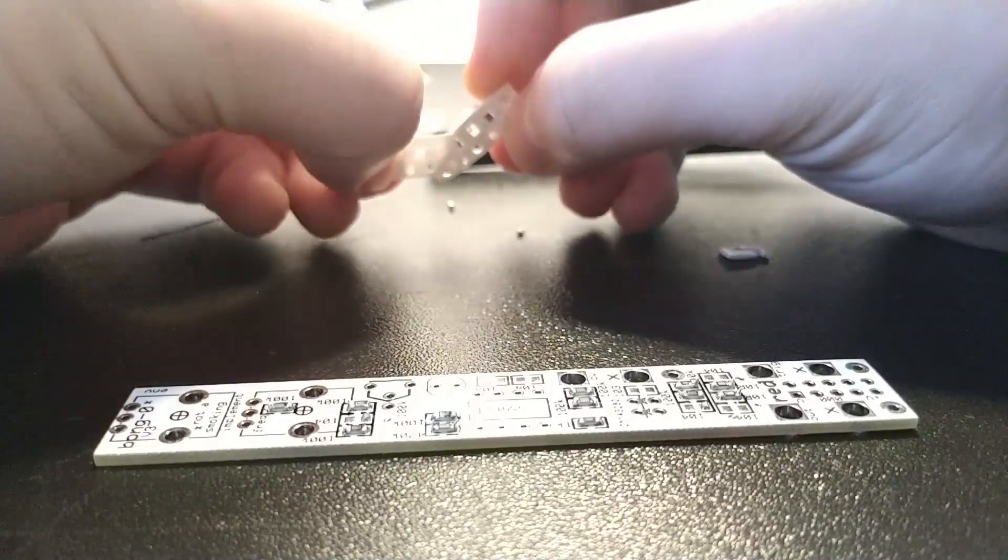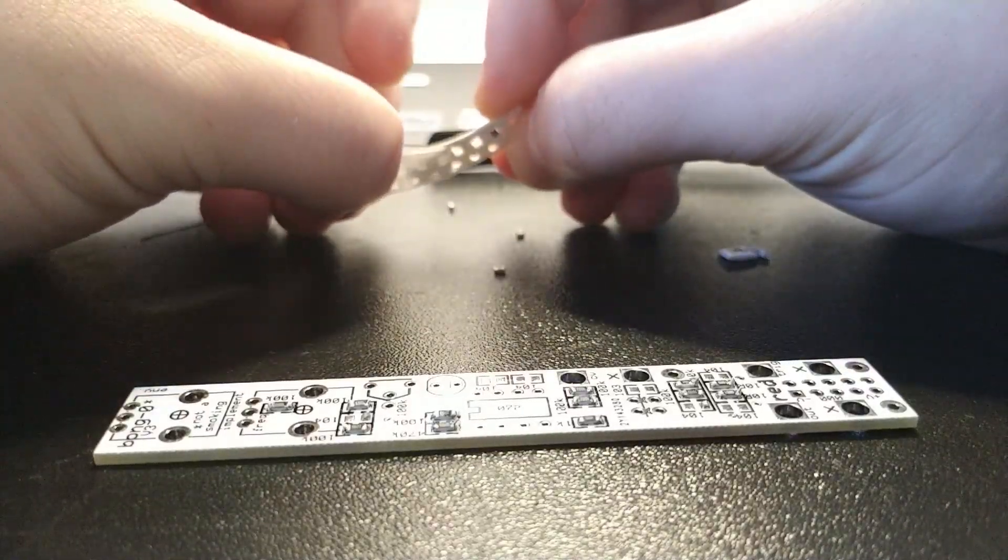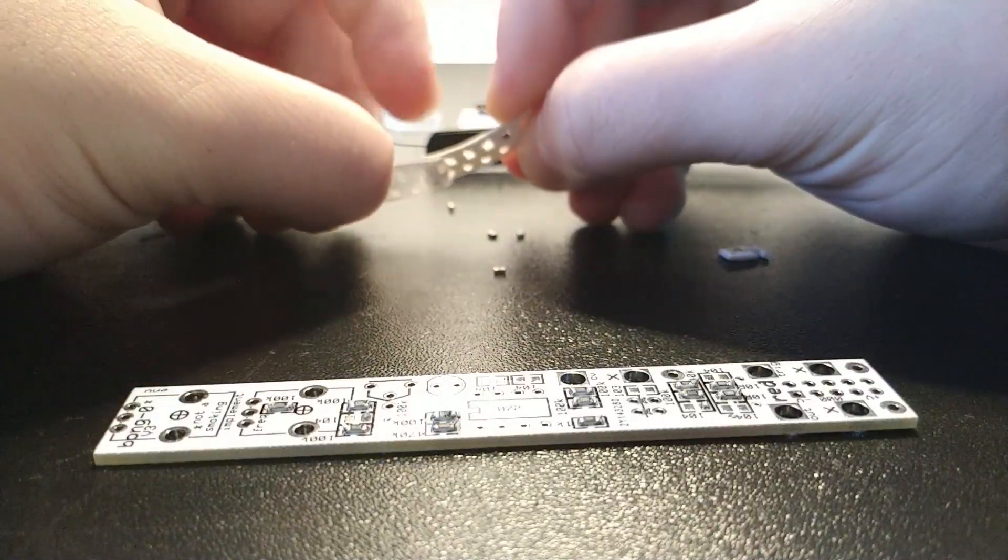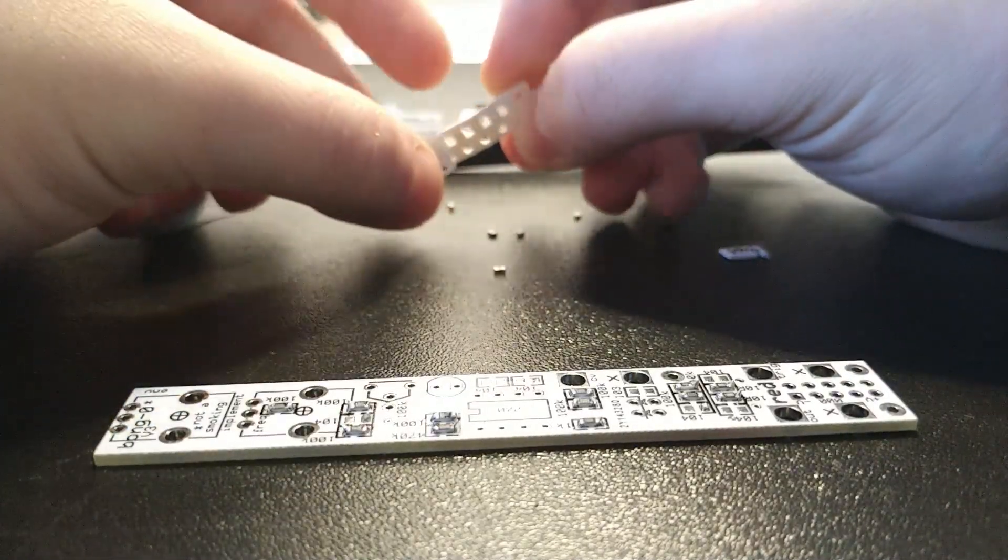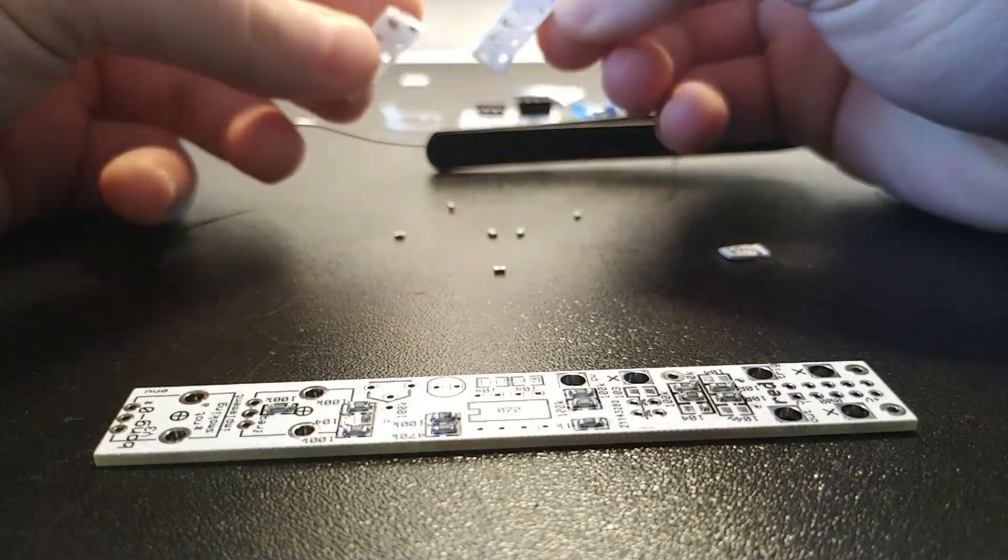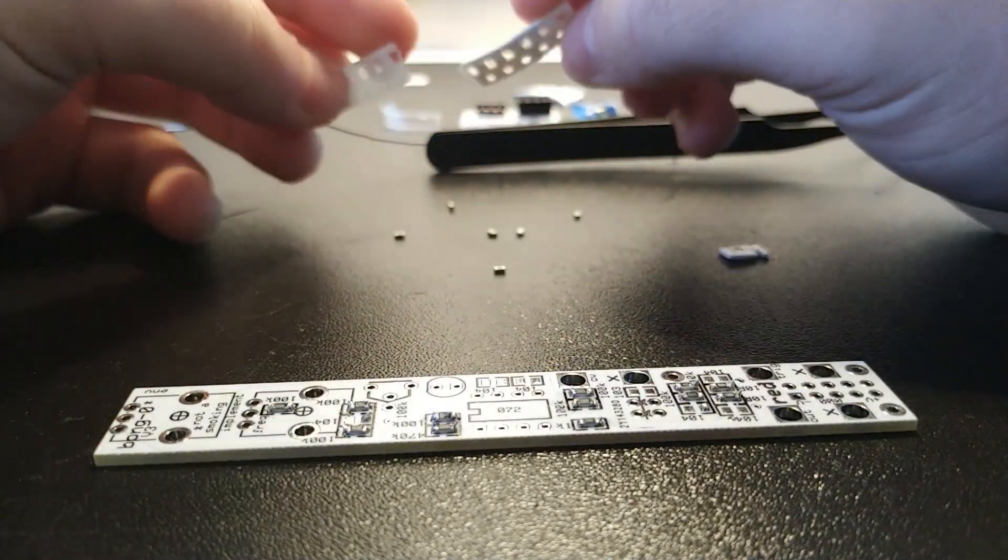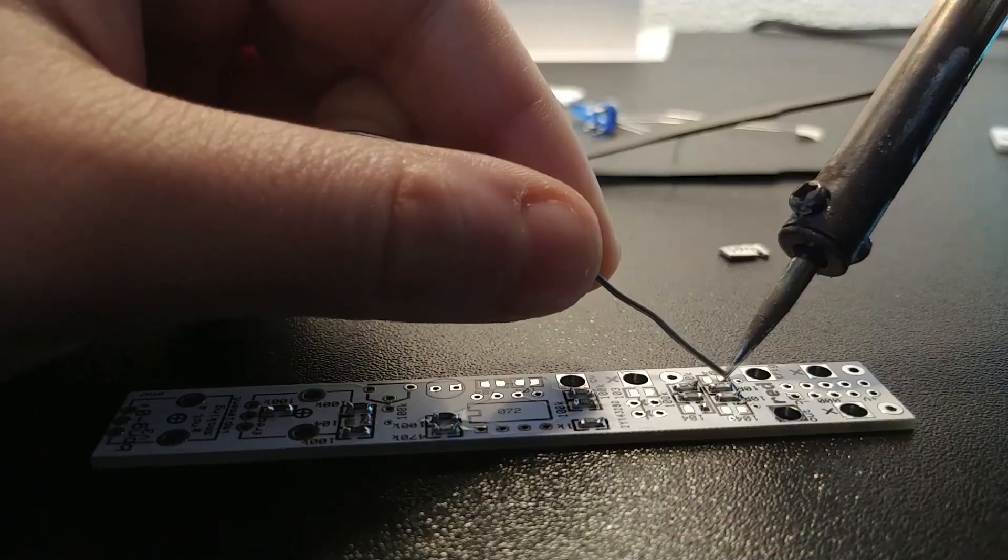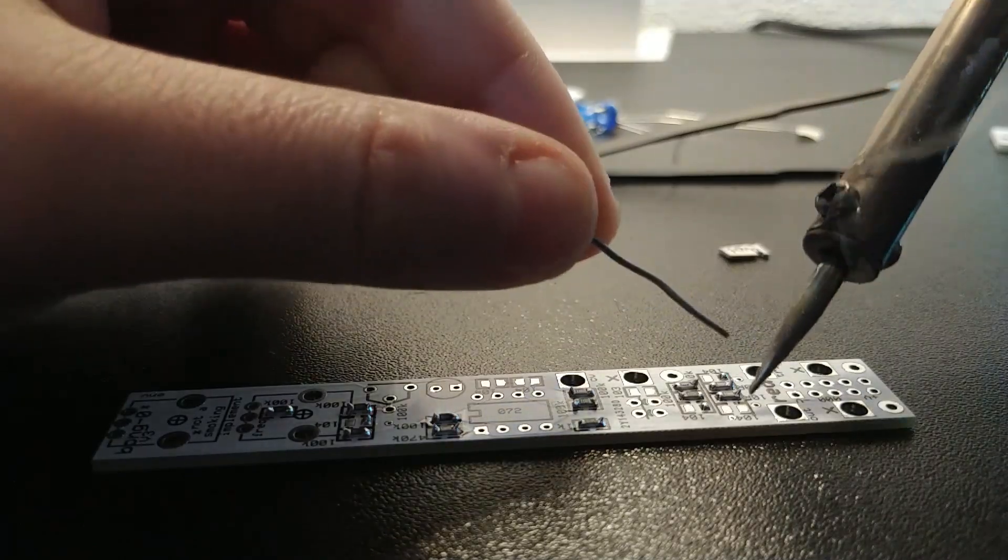Now let's move on to the capacitors, which I love to solder honestly because they are really, really fat.